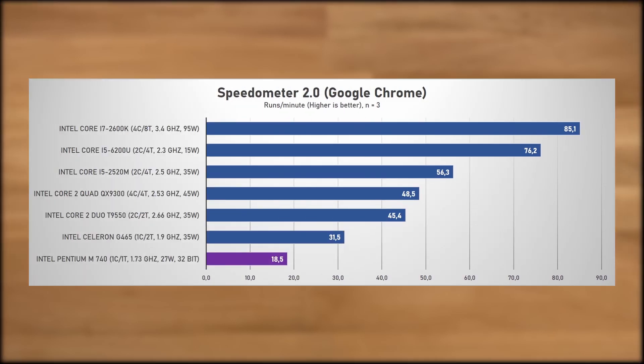Onto the Speedometer 2.0 browser test. The Pentium M managed 18.5 runs per minute, which isn't terrible considering the Sandy Bridge G465 achieved 31.5 runs, but the Skylake 6200U managed 76.2.